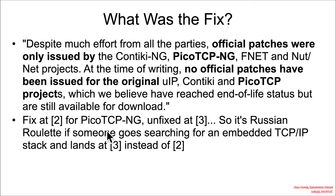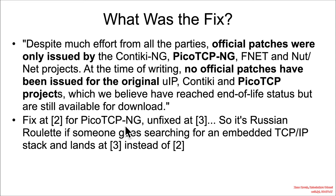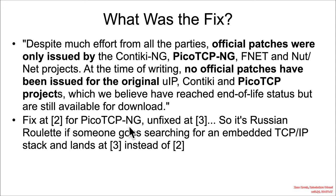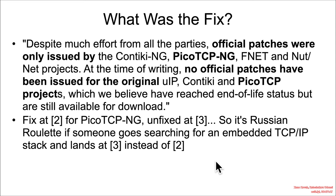So basically, I cite the fix in the additional reading where the PICO-TCP-NG—when you look at the project repository, the project name is still just PICO-TCP. So it might not be exactly obvious that this PICO-TCP Git repository is quote unquote PICO-TCP-NG, and this other one at three is the original PICO-TCP. So it's kind of just a Russian roulette of whether someone goes searching for something and finds the fixed one or the unfixed one.